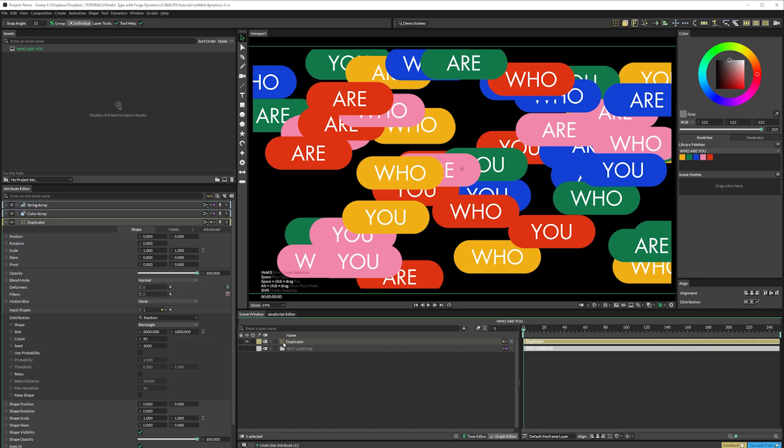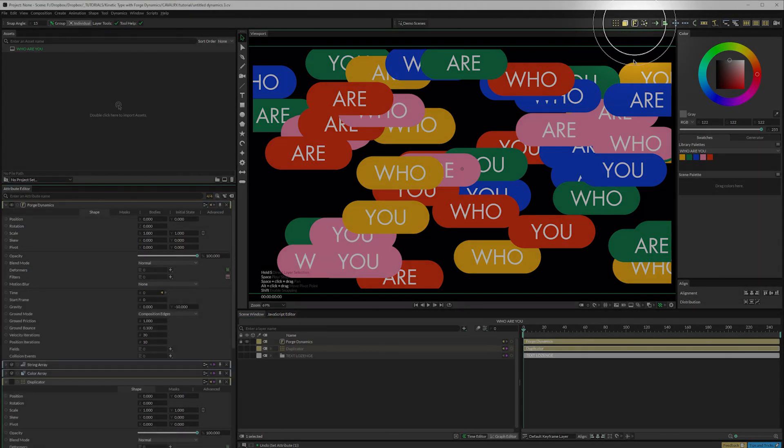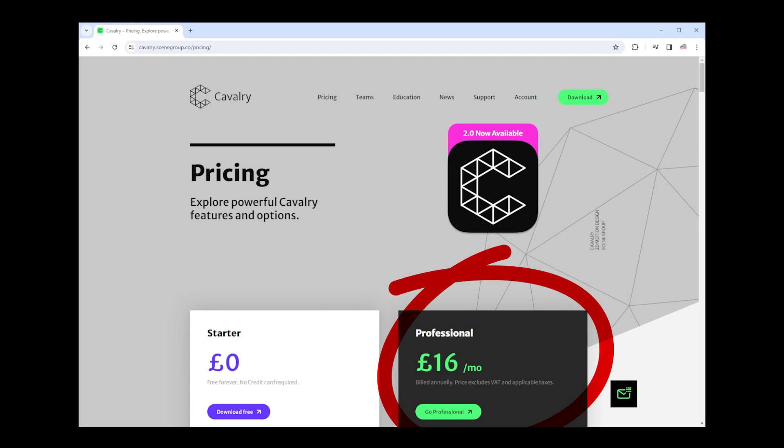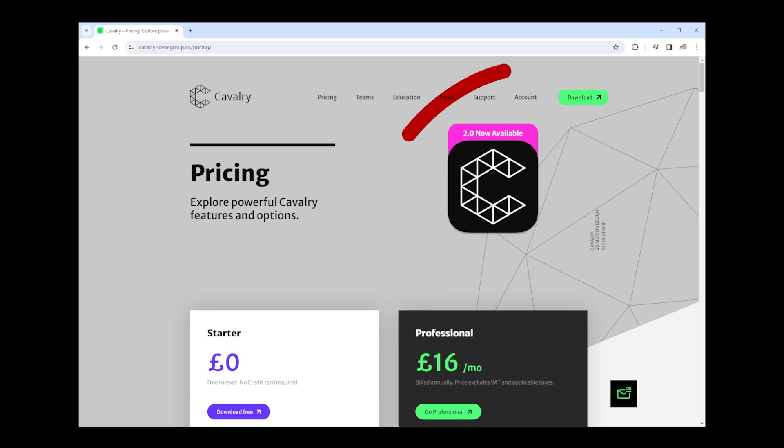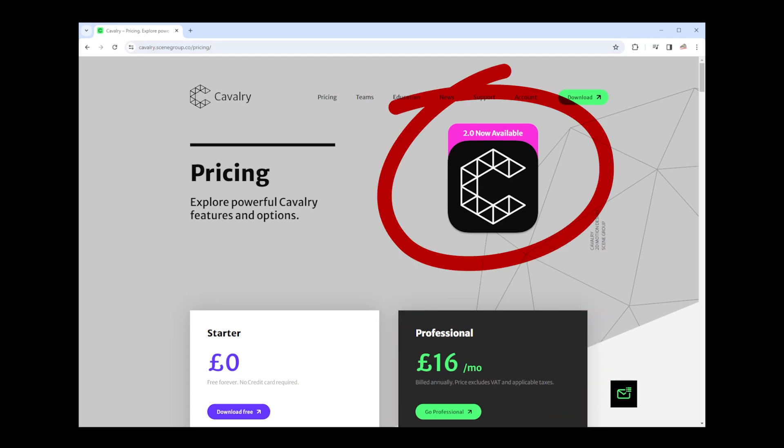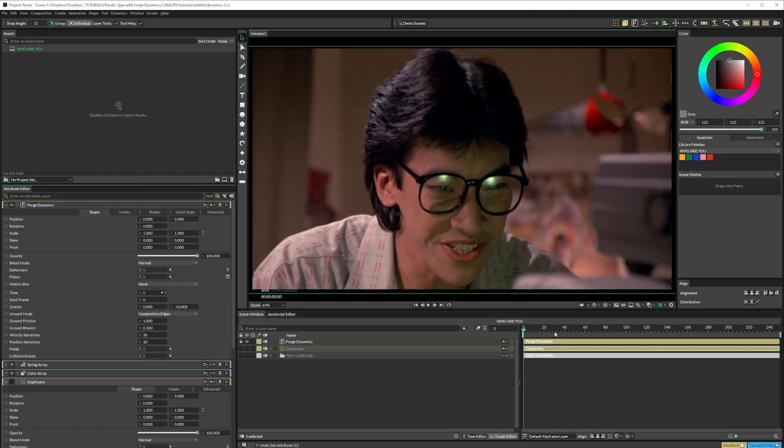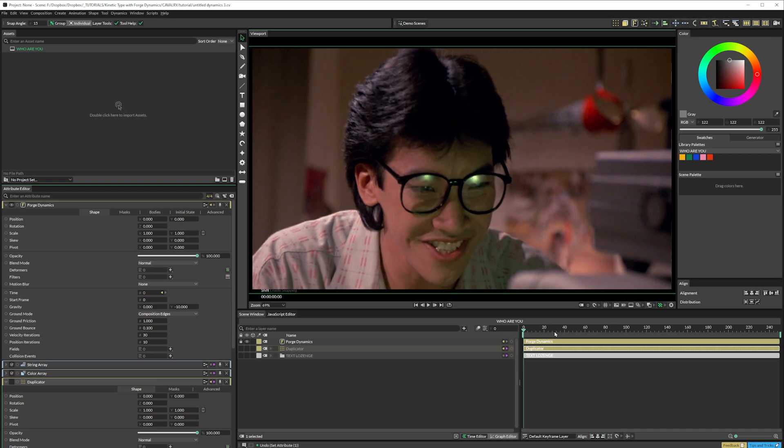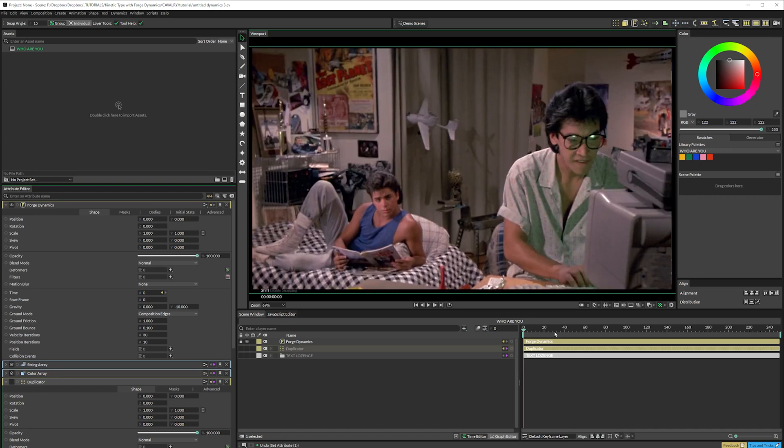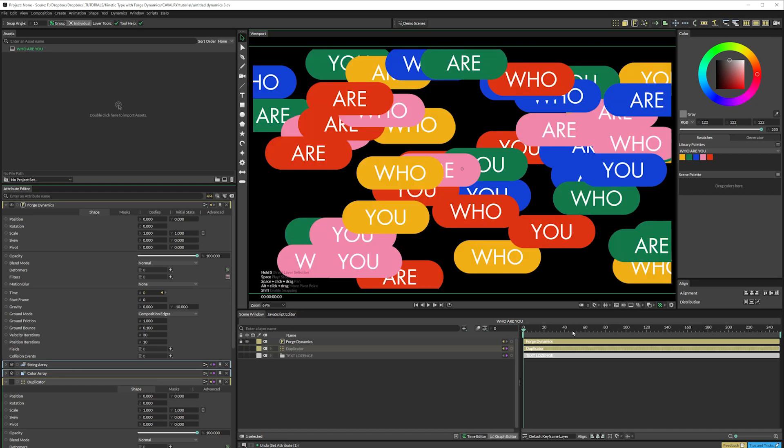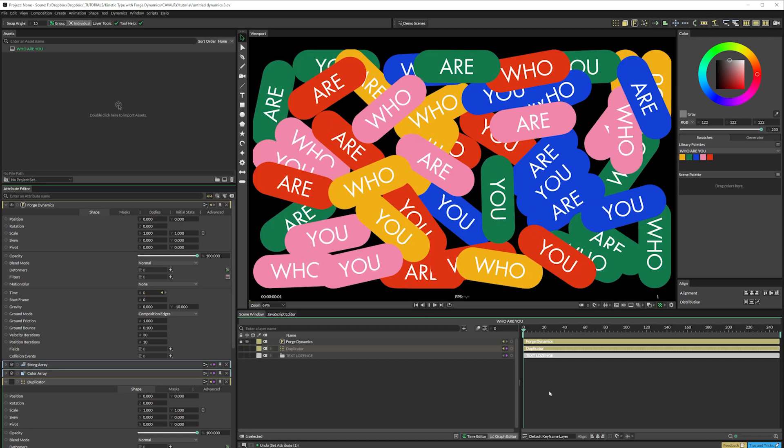Now let's animate the scene. With the duplicator selected, hit Forge Dynamics here. Forge Dynamics is a pro feature in Cavalry. I'm using version 2.0. If you don't have the pro version, you can still open the file and play around with it. You just can't save or render it. Now if we hit play on the spacebar, we get this.